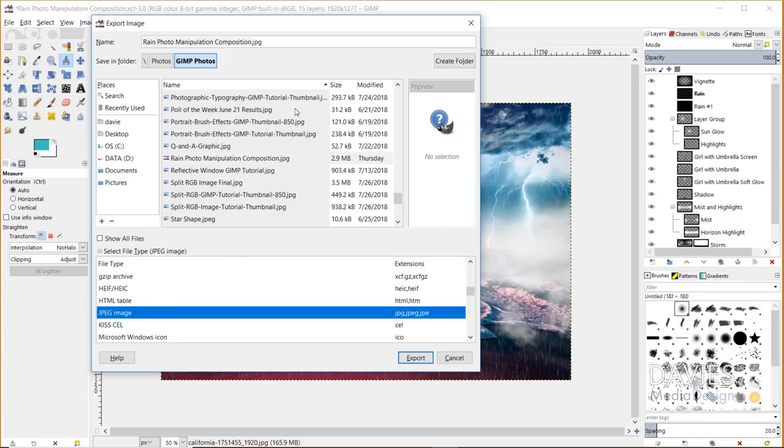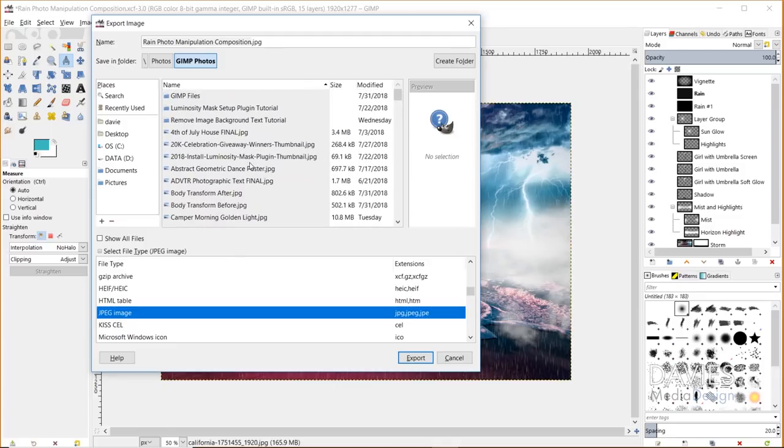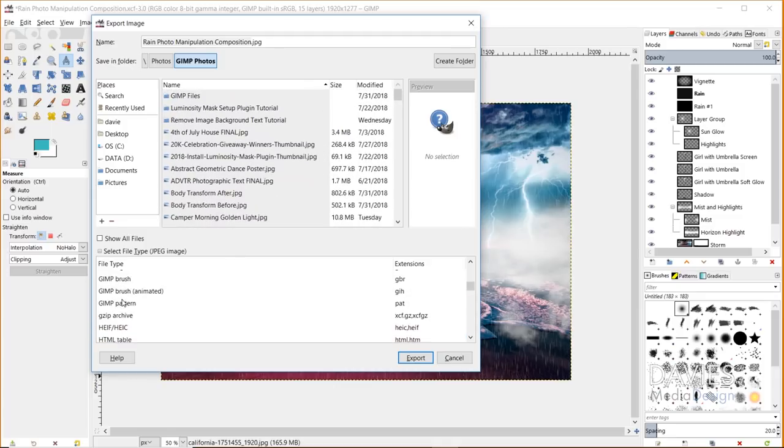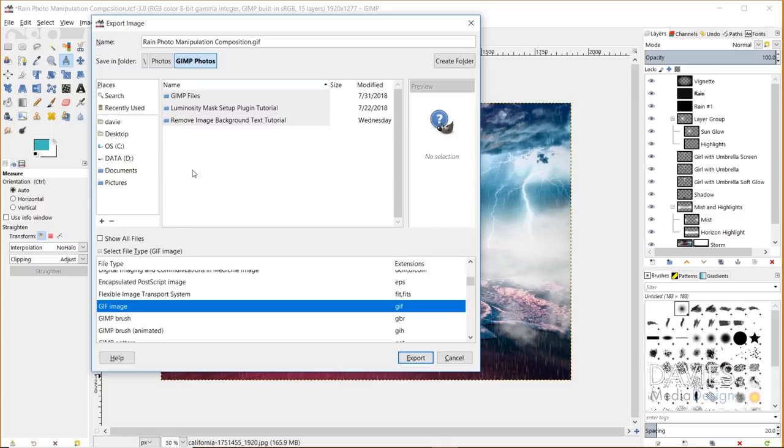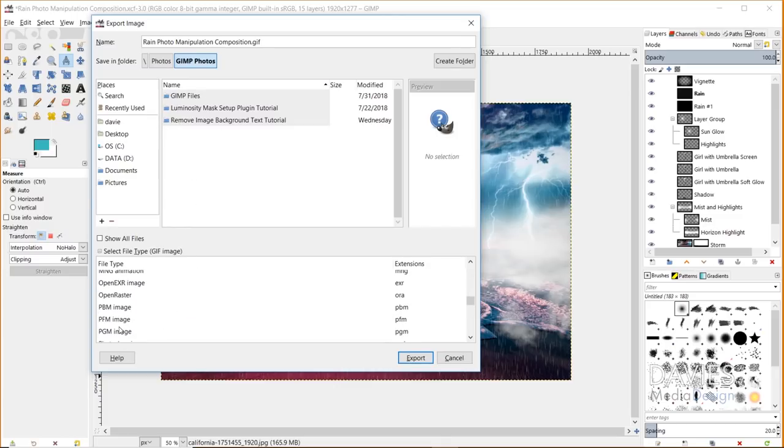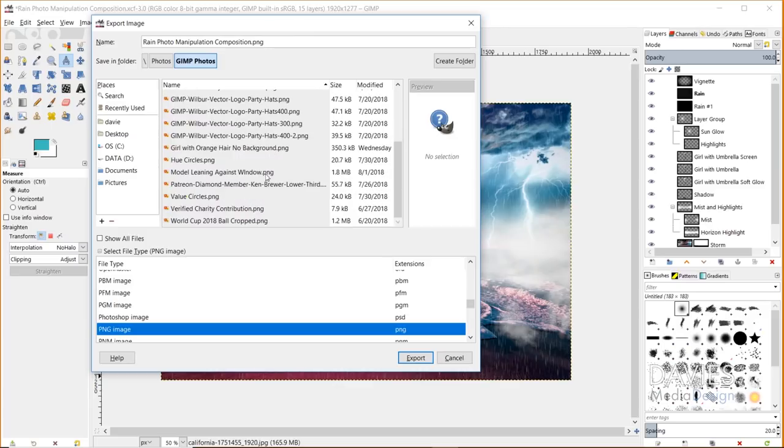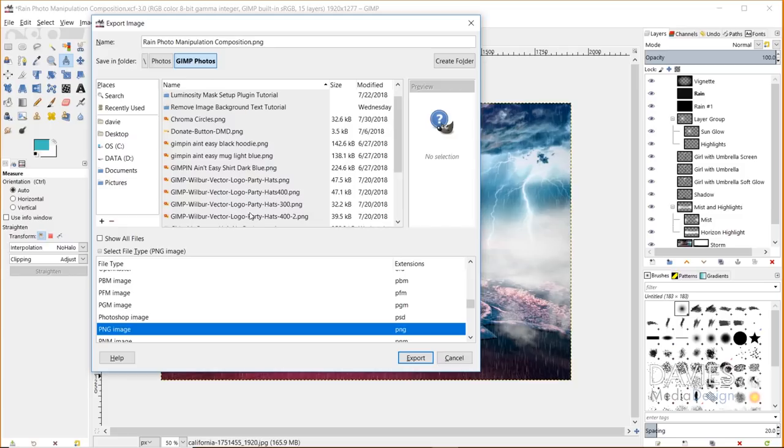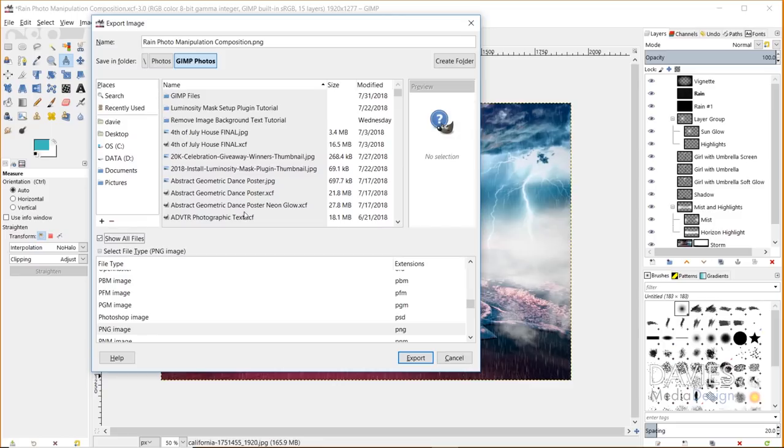So it'll filter out all the other file types that aren't JPEGs in this case. Or if I come up to a GIF image, it'll filter out everything that's not a GIF or a JIF, however you want to pronounce that. In this case, I don't have any of those file types in here. If I go to PNG, it'll filter out everything that's not a PNG. So all that's left are PNG files. This just makes it easier to find different file types on your computer. But you can also come over here and check the show all files while you're saving.